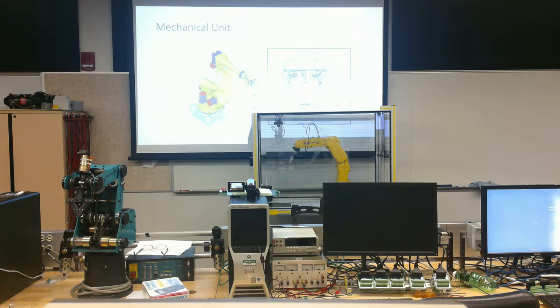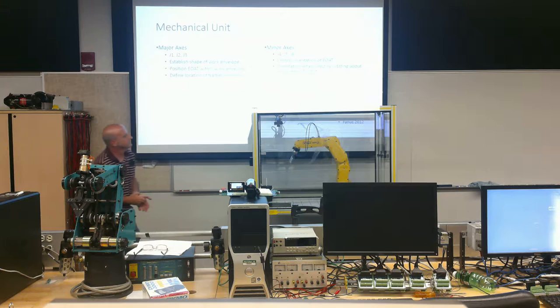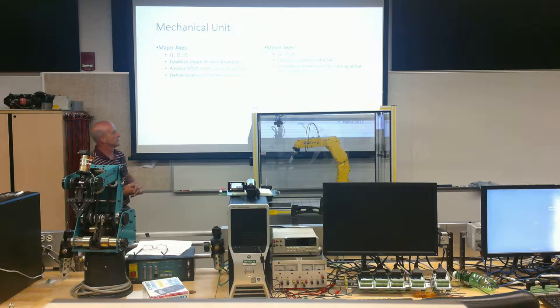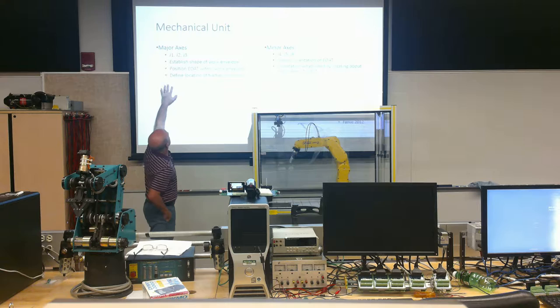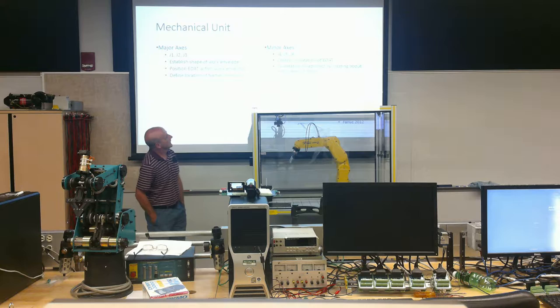Before I go any further, do you remember what this robot could sometimes call them? A spider. Yeah, a spider. Remember I showed you a video clip of it from FANUC out in Michigan where it was picking up pills, different colored pills, how fast they were moving. I already mentioned the major axis, J1, J2, and J3. The minor axis, obviously, then would be J4, J5, and J6. The EOAT, again, that stands for End of Arm Tooling.